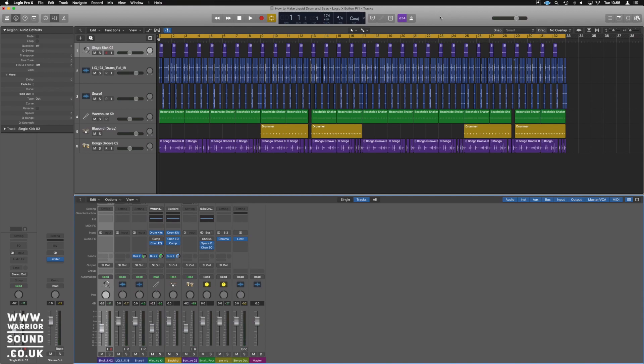We're here in Logic with a project loaded — this is part one from my 'How to Make Liquid Drum and Bass' series, so if you're interested check that out, it's four videos well worth watching. I'm going to show you the best source for white noise and how to make a quick white noise sweep — the easiest way to do it in Logic. We've got a 32-bar beat and we'll make a white noise sweep from bar 29 through bar 32 to give a nice loop round.